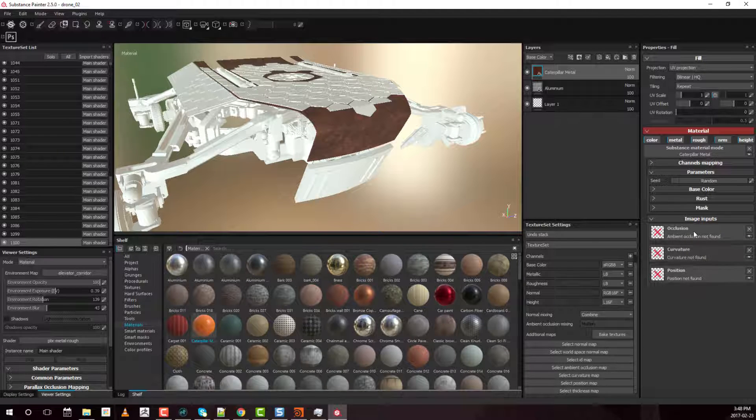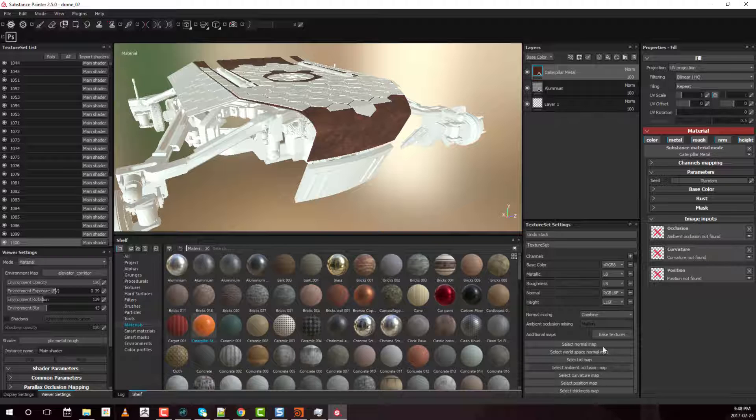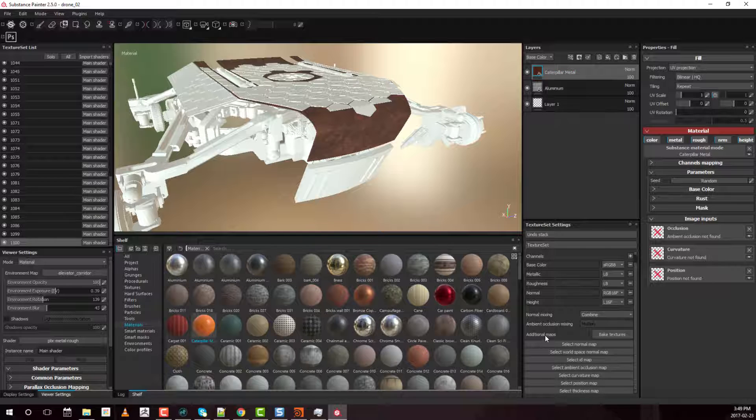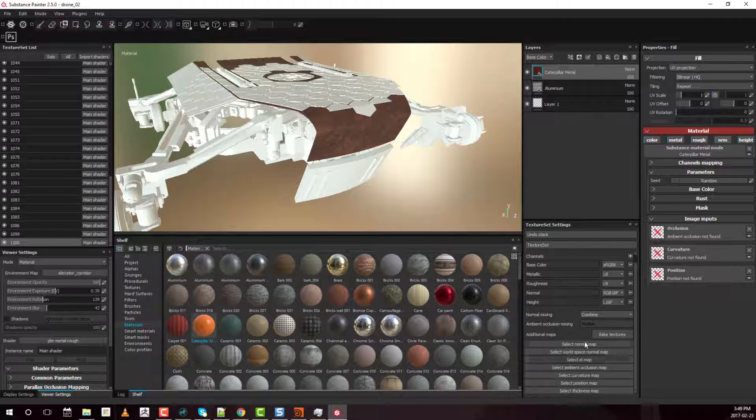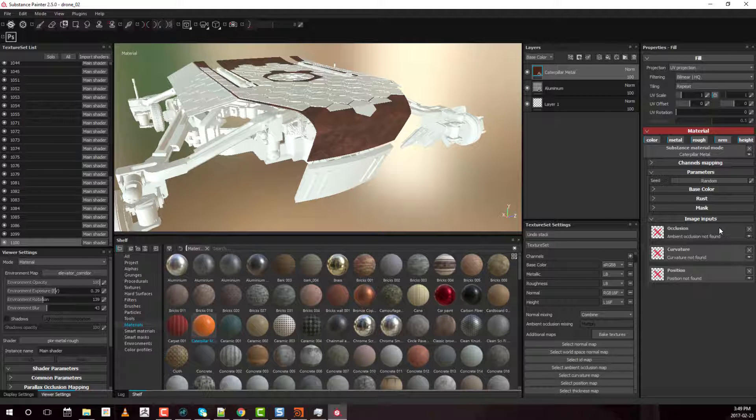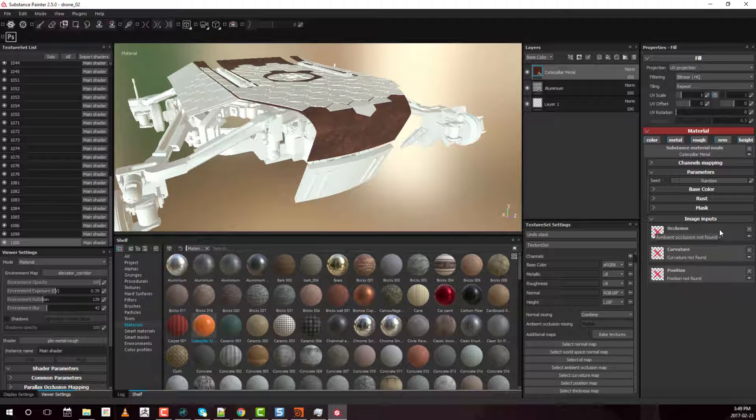So what this represents is that this material, the caterpillar metal, requires additional maps. So once you bake or process these additional maps, then they get input into the image inputs automatically. So let me bake those out right now.